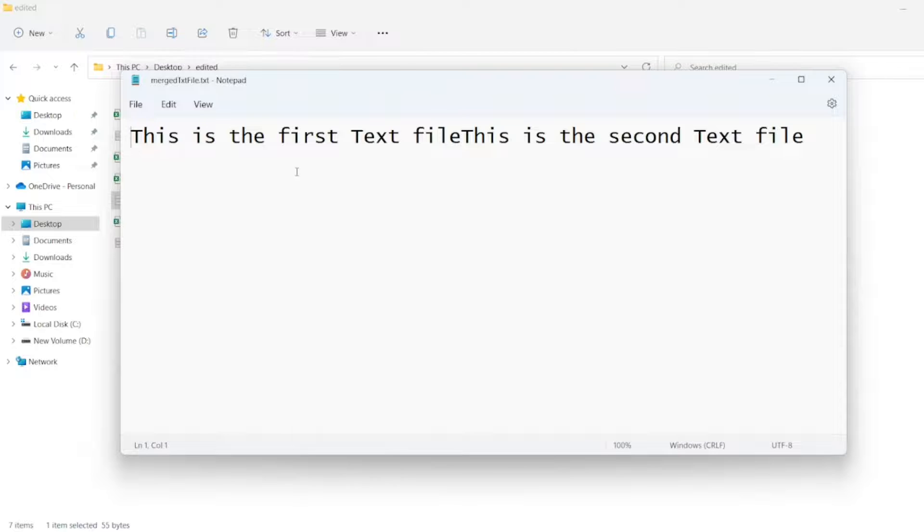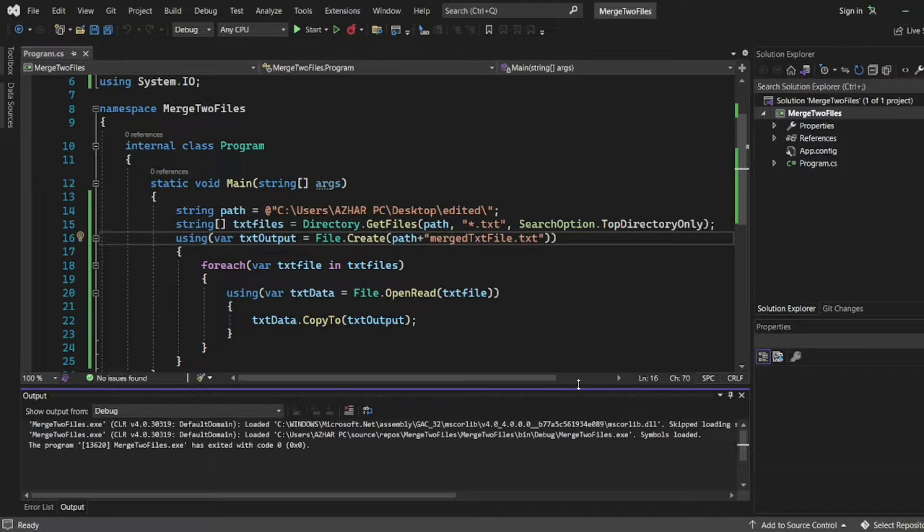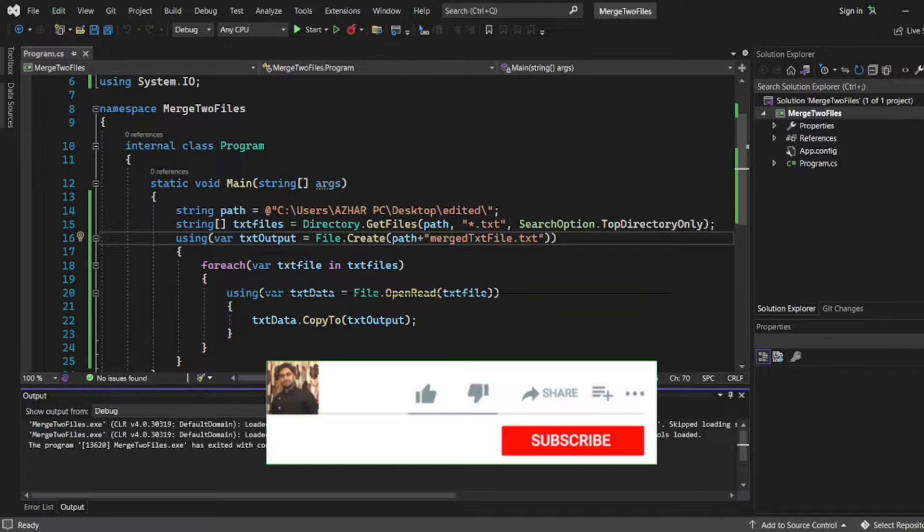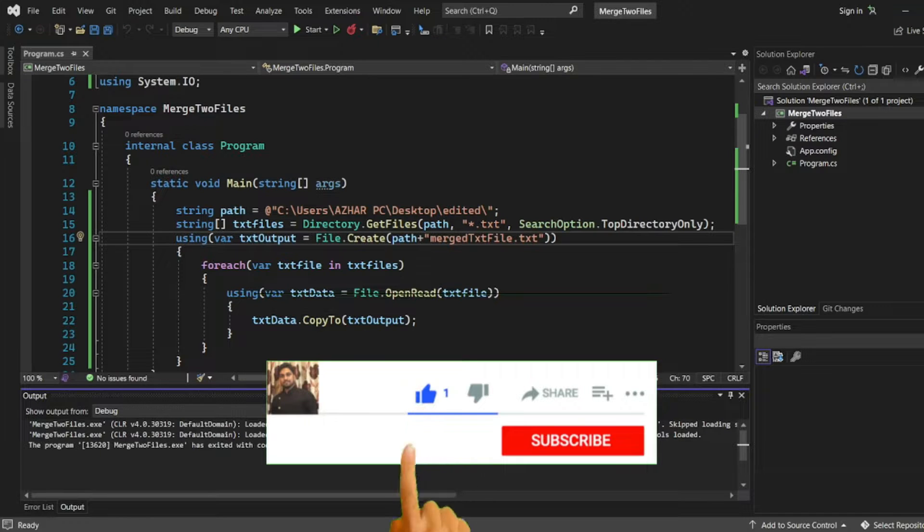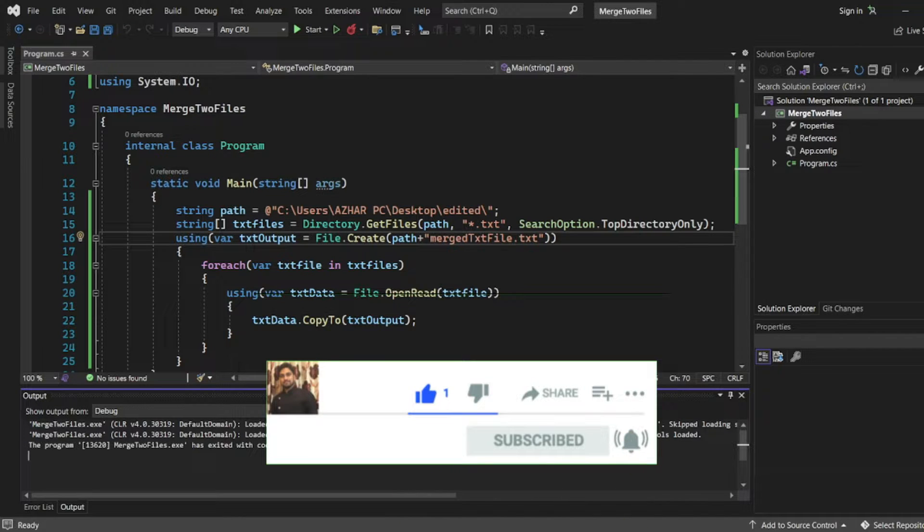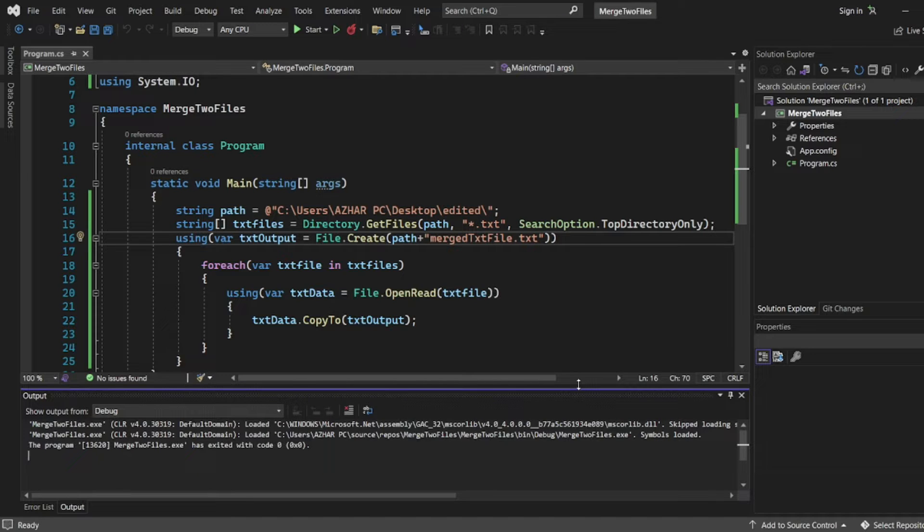Yeah, these two files got merged. Hope you liked the video. If you did, please click like. If you're a new viewer, please subscribe. Till then, take care. Have a great day. Bye.